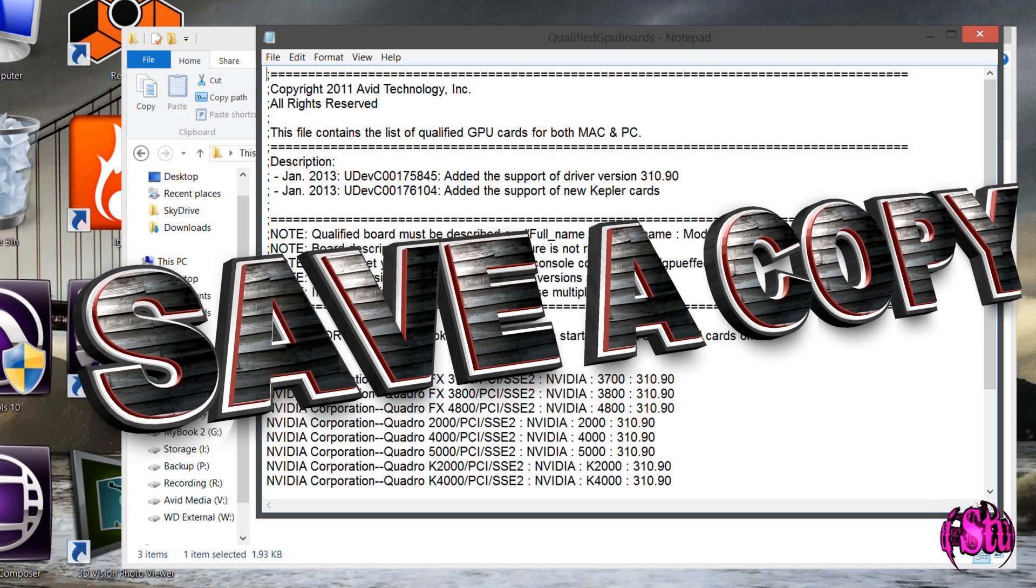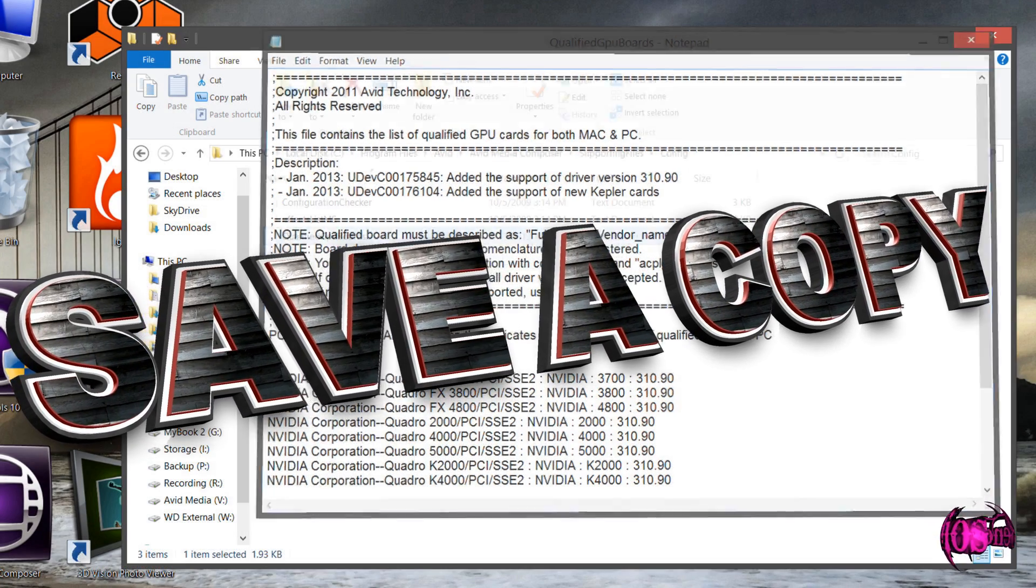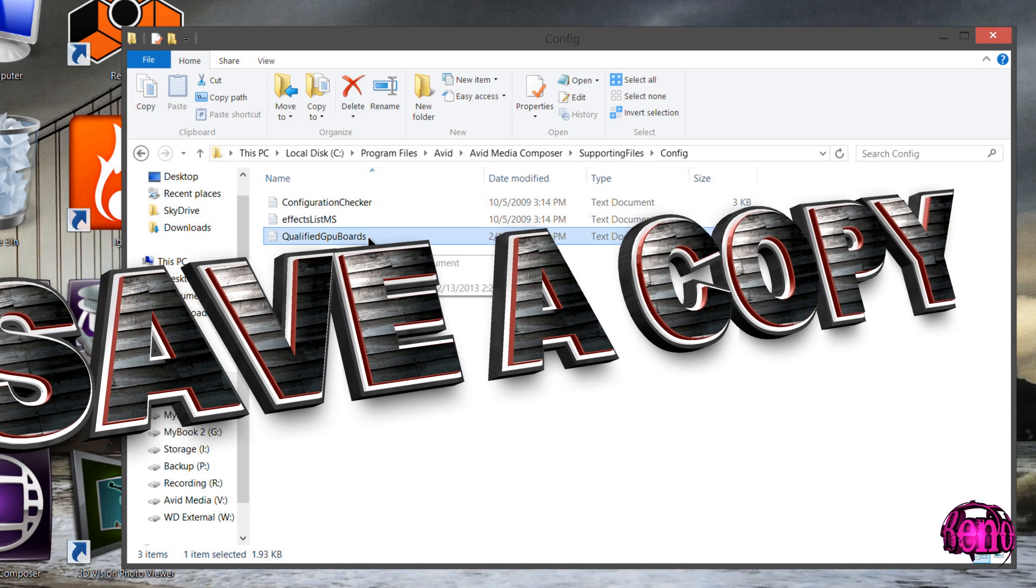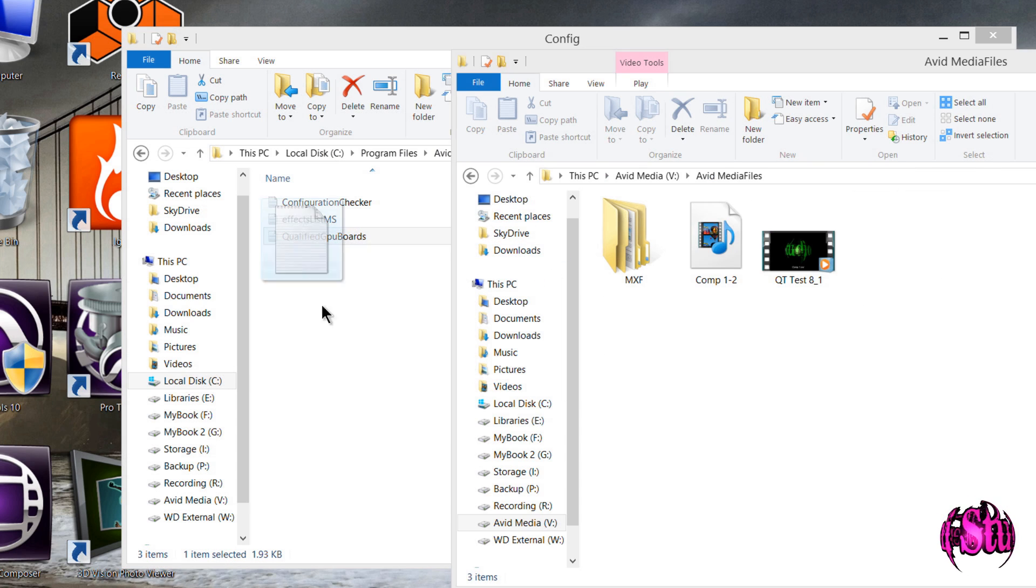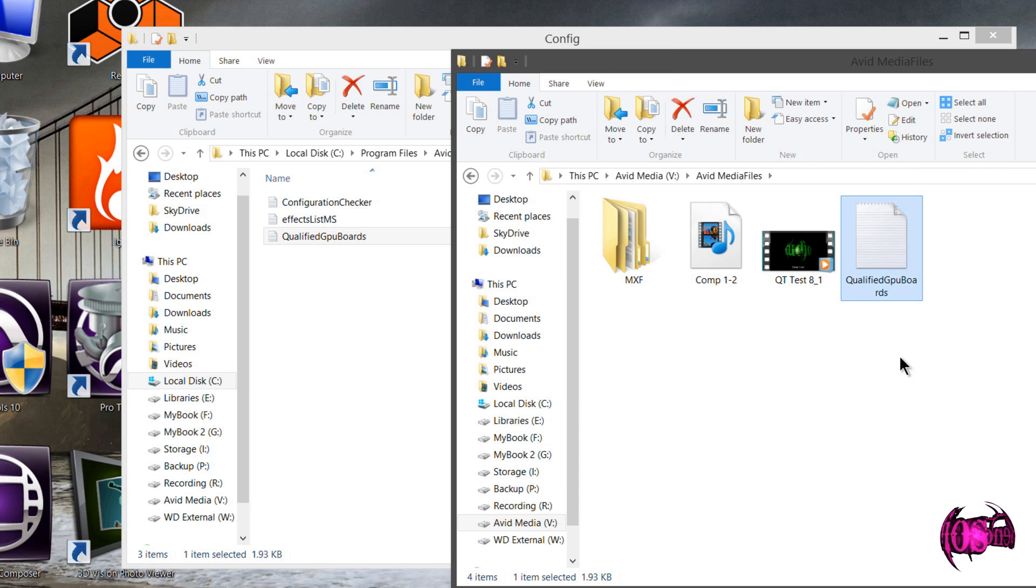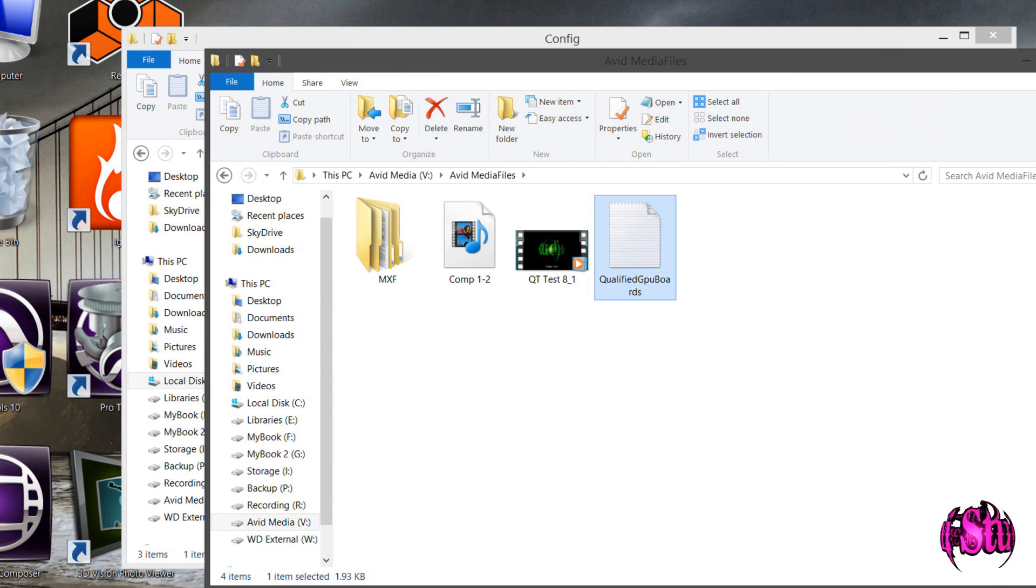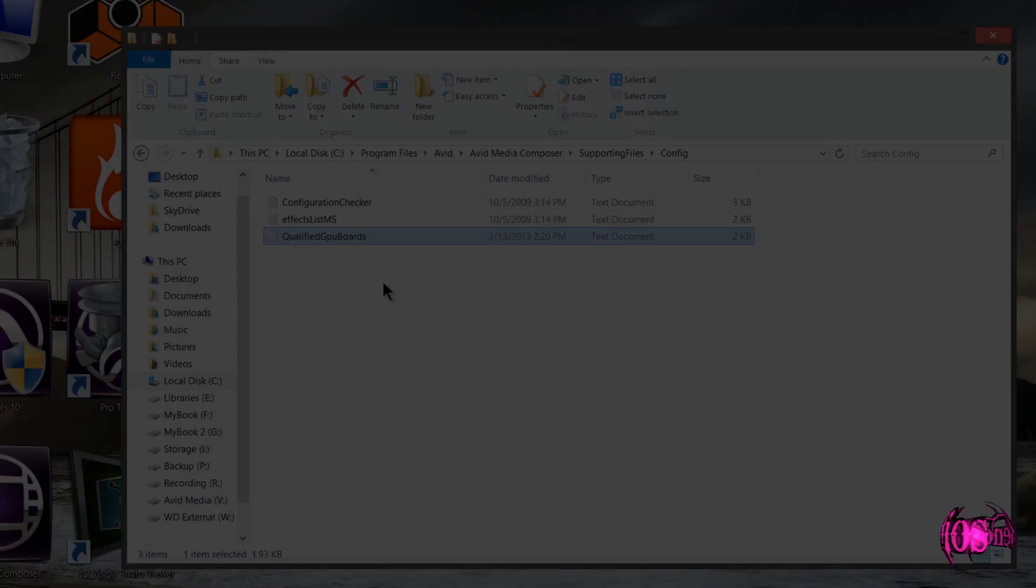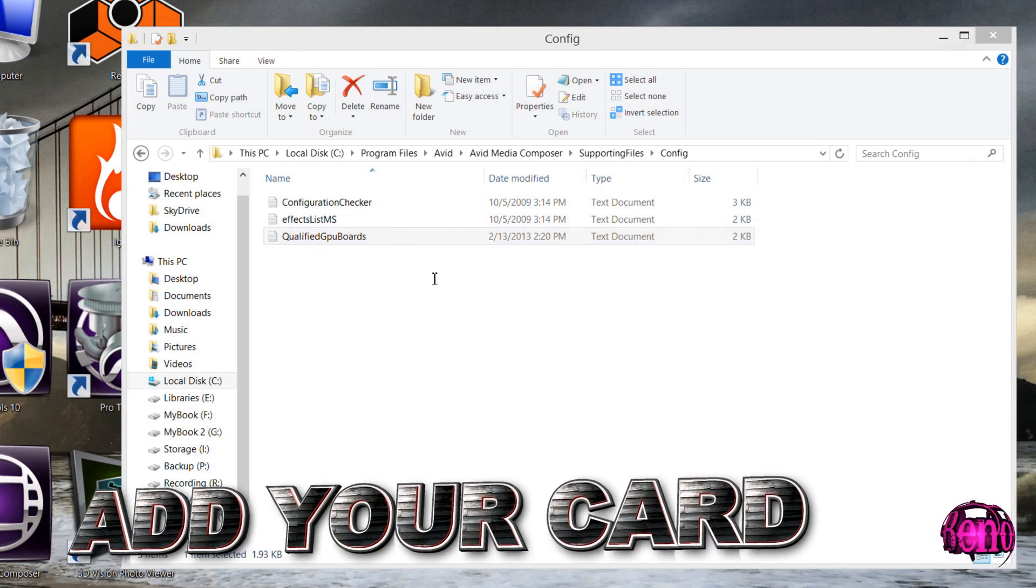Now before I start modifying this text file, I'm going to save this unchanged file onto another hard drive first. I'll just drag it over here. We'll make a copy on a completely different hard drive. That way, just in case I mess something up, I can quickly pull that file back in. Okay, so let's open up our text file.